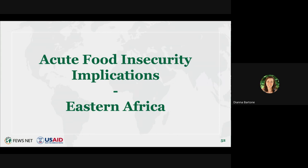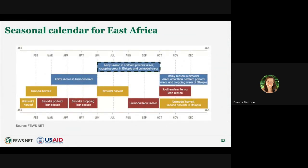My name is Diana Barton, senior food security analyst and lead for the Horn of Africa region. I'll be going through the acute food insecurity impacts of above average rainfall expected in the region. Looking at East Africa's regional seasonal calendar, we'll start with the recently concluded June to September rainy season in the western sector of the region, which has been characterized by atypically dry conditions linked to the strengthening El Niño.